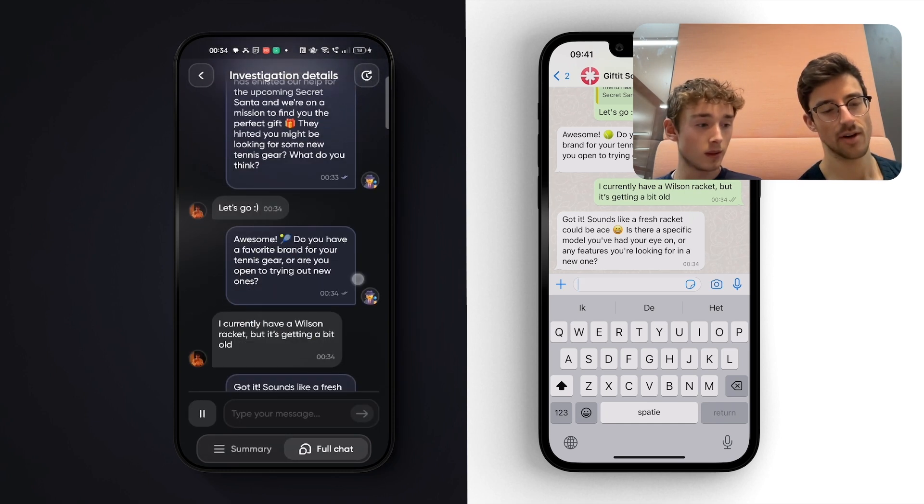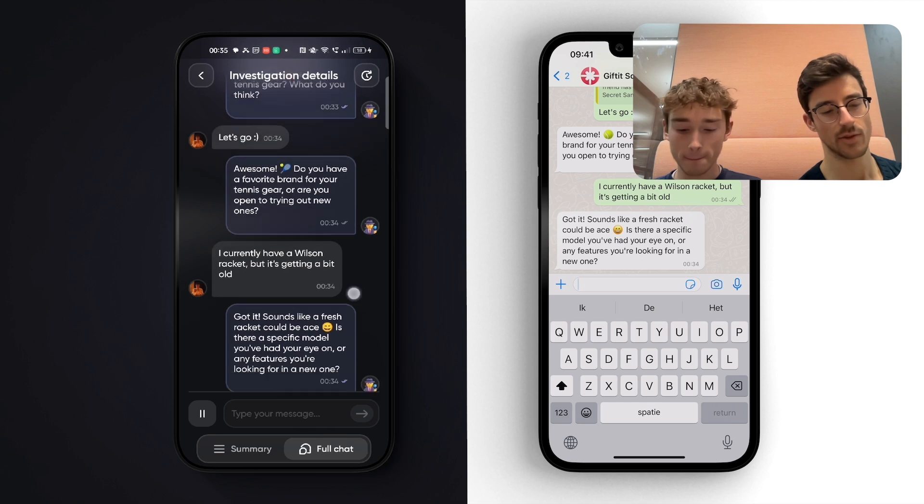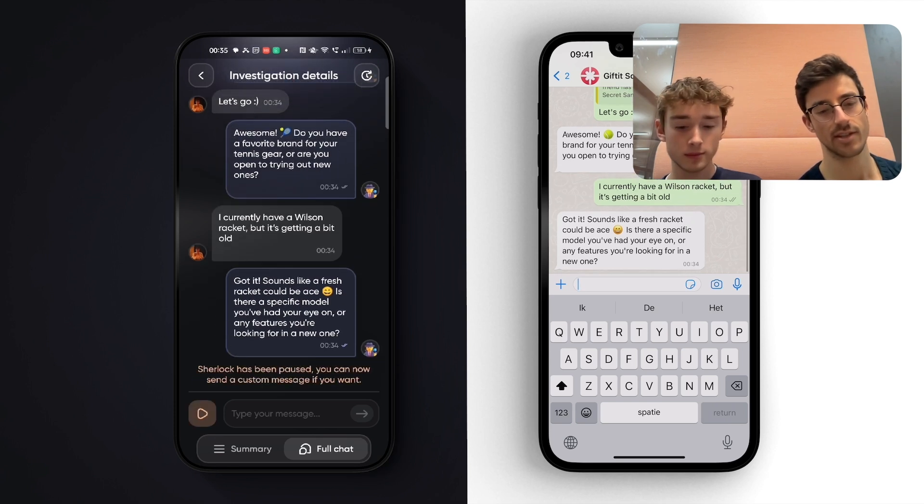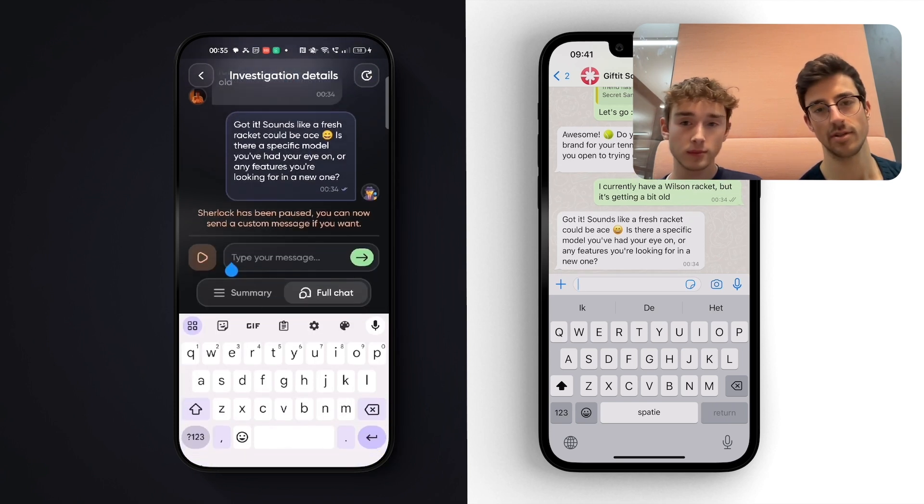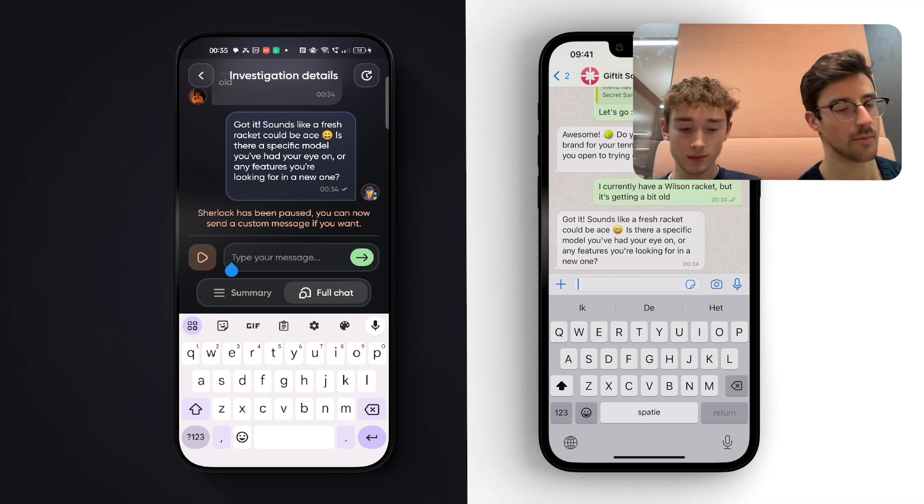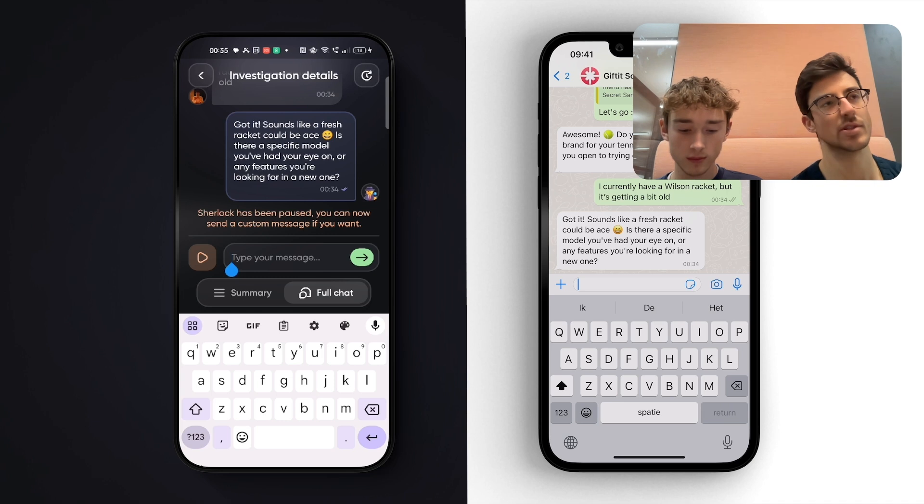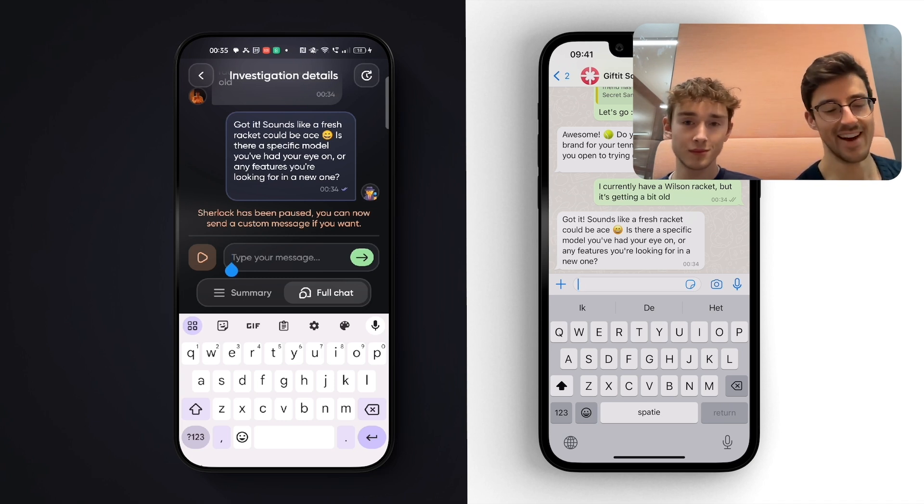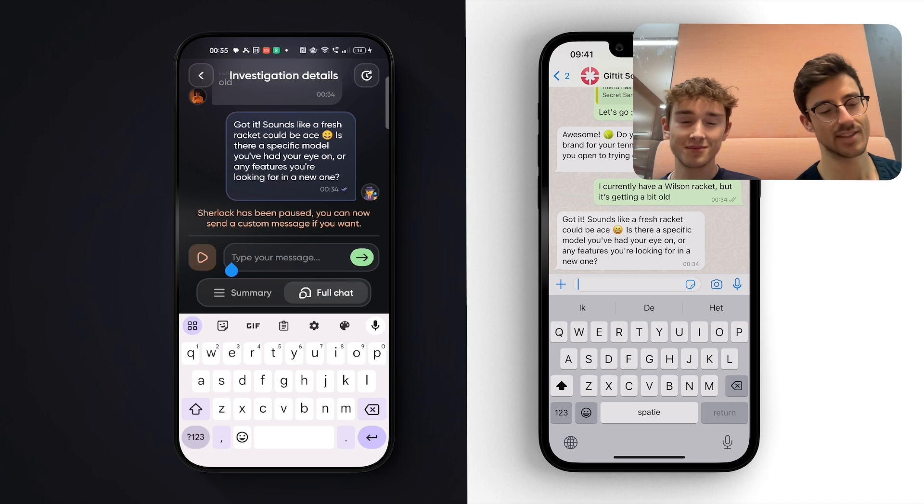So I can do this. I can also pause the investigation at any point. And if Sherlock is not asking the right questions, which in this case, it is, but say it isn't asking for a specific question that I have, or I just want to have a little bit of fun. I can just inject a little message.